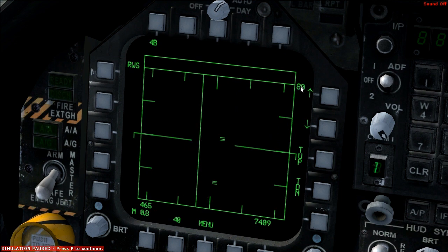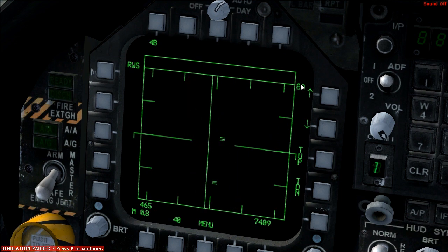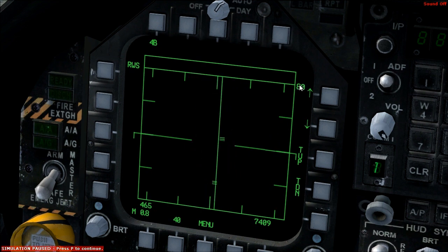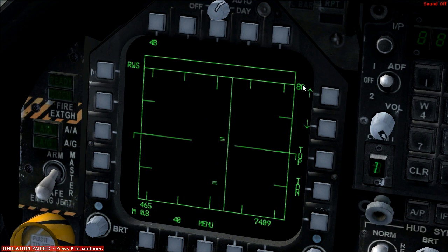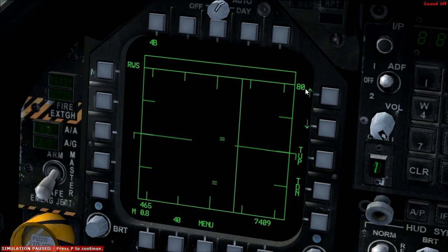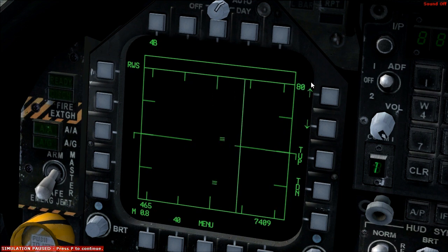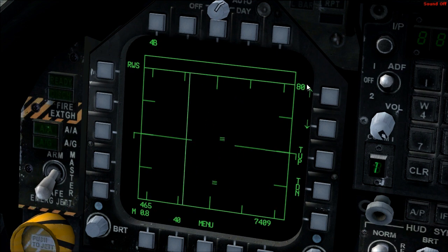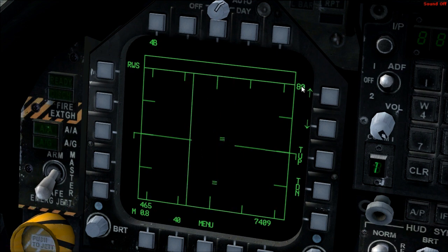This number over here is the range — the depth, I guess — of the radar, how far it's looking. So 80 nautical miles is how far it's looking at the moment.